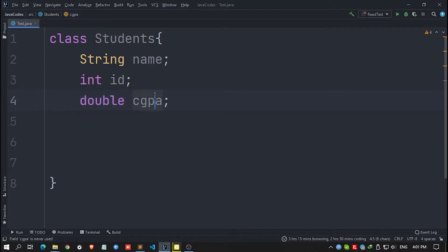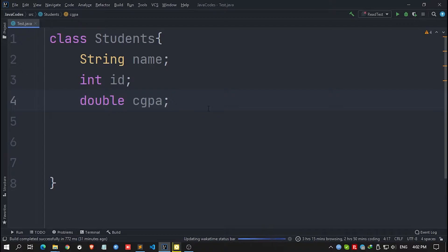Suppose I want to create constructors here. What we usually do is create the constructors manually by typing ourselves. But here in IntelliJ IDEA, you can use a shortcut key to have the IDE do the task for you.